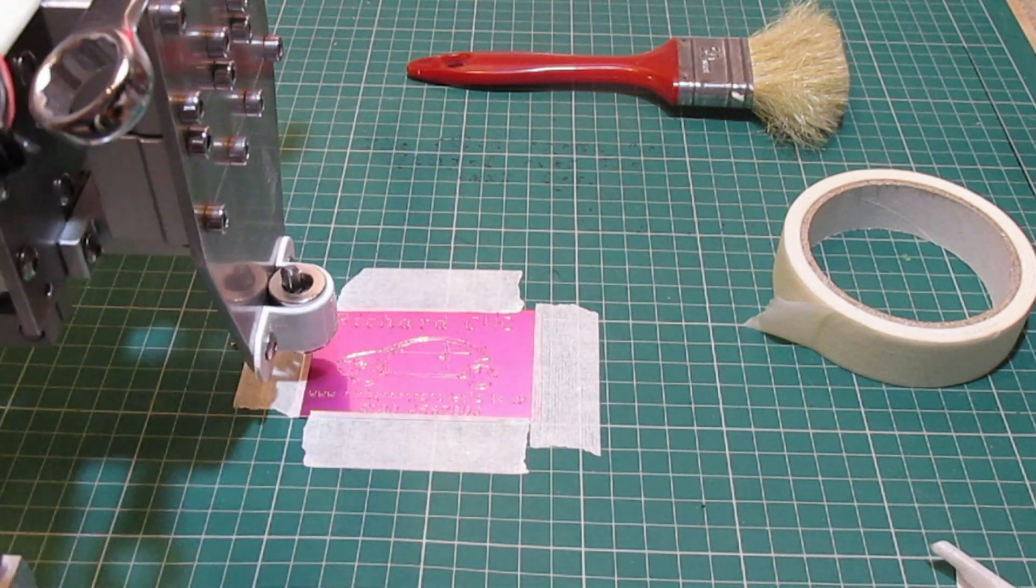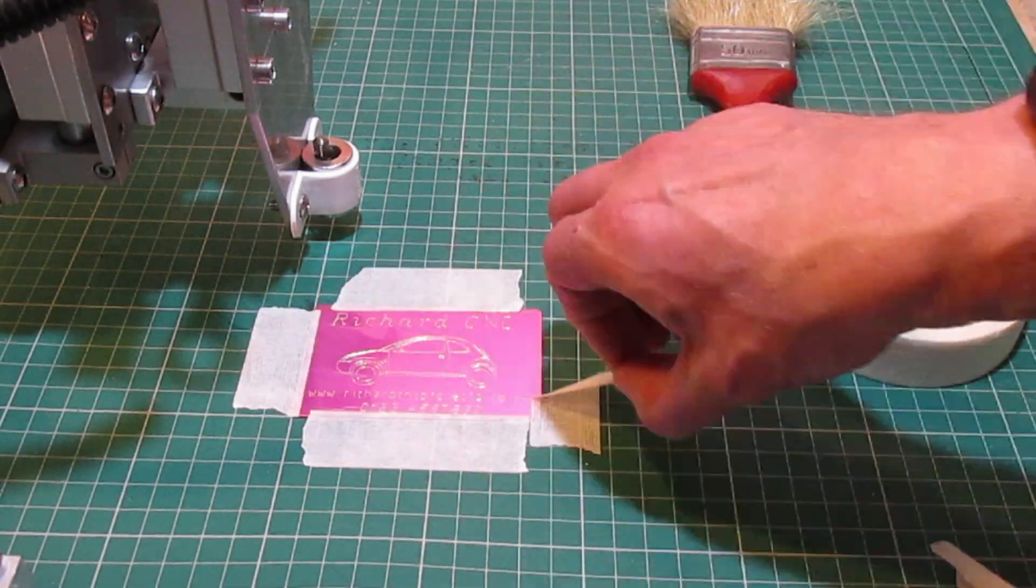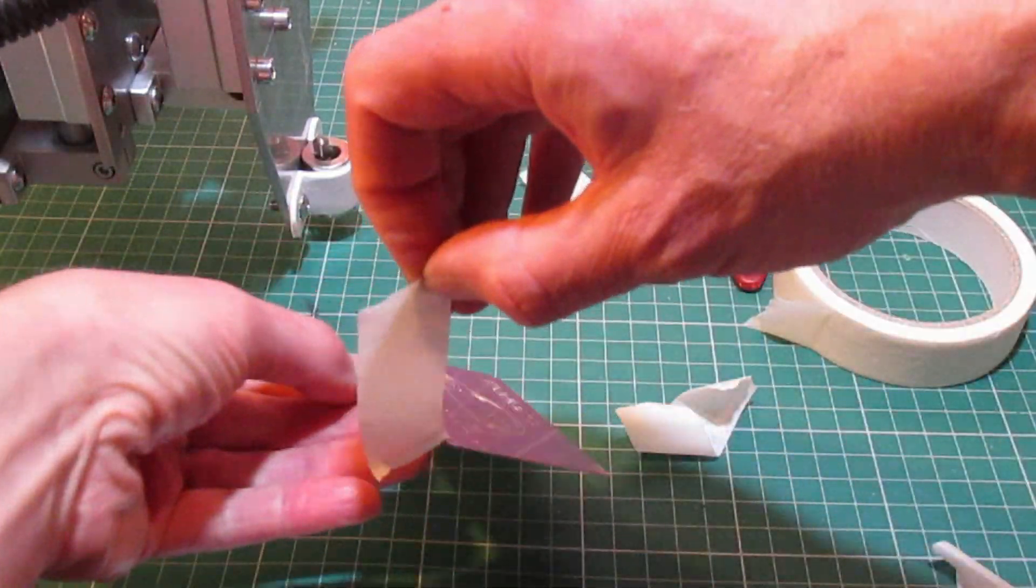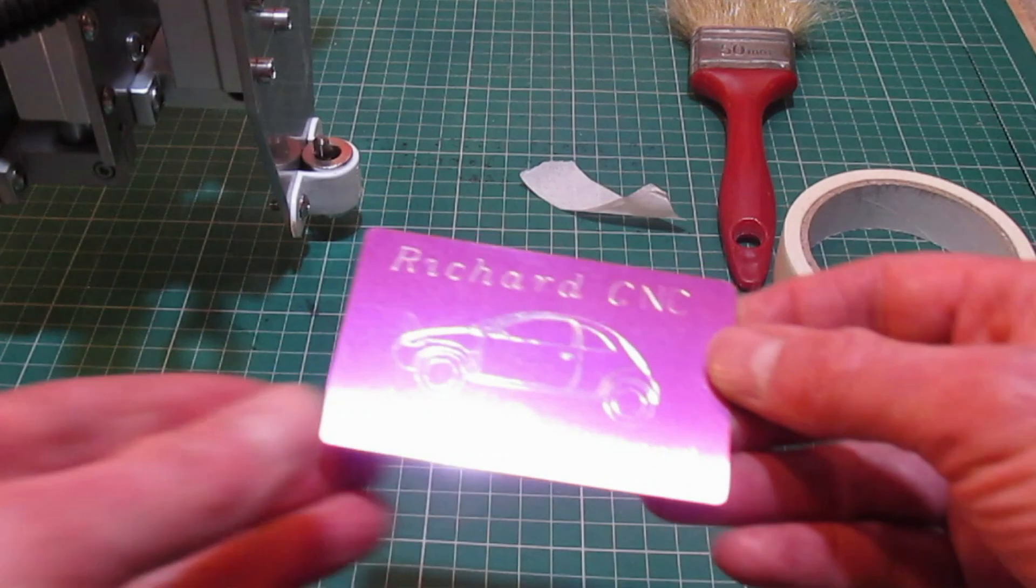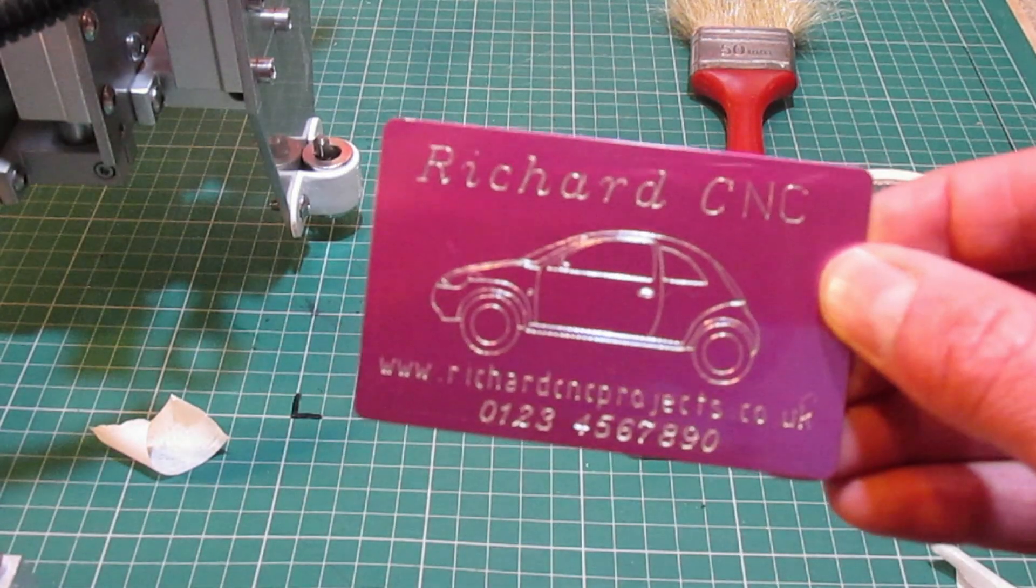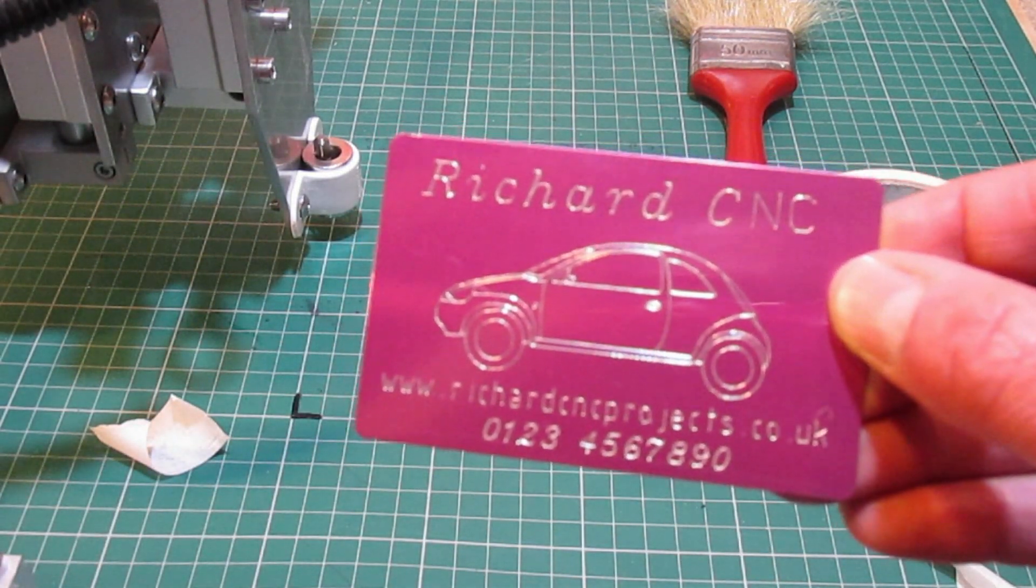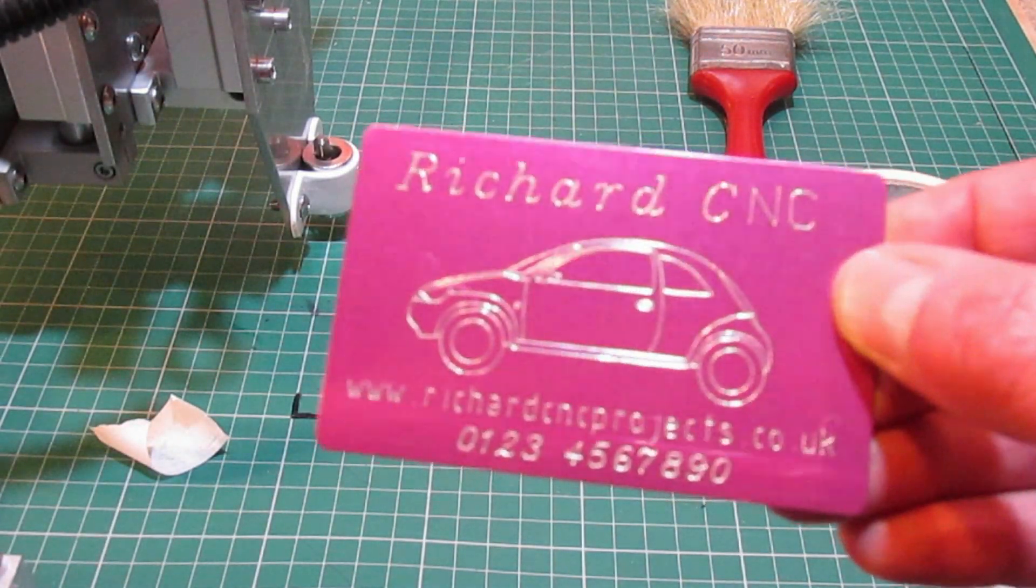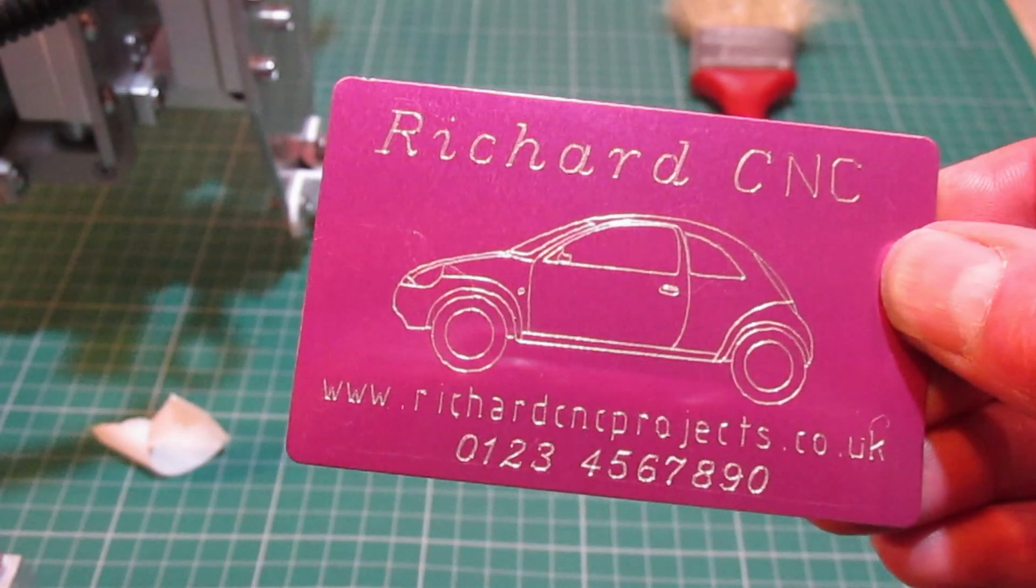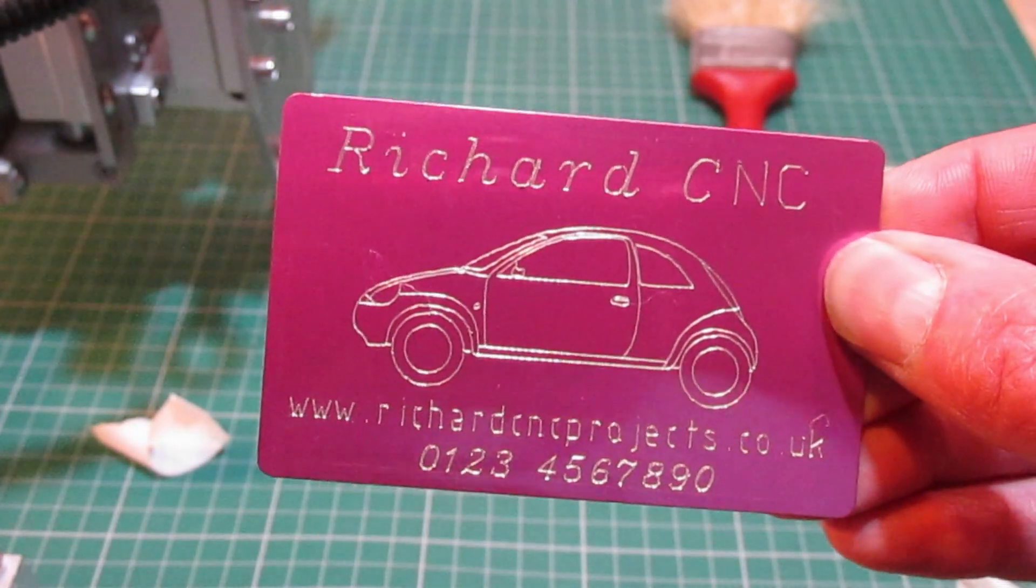It took around 18 minutes to finish the engraving. The finished business card came out well, I think.